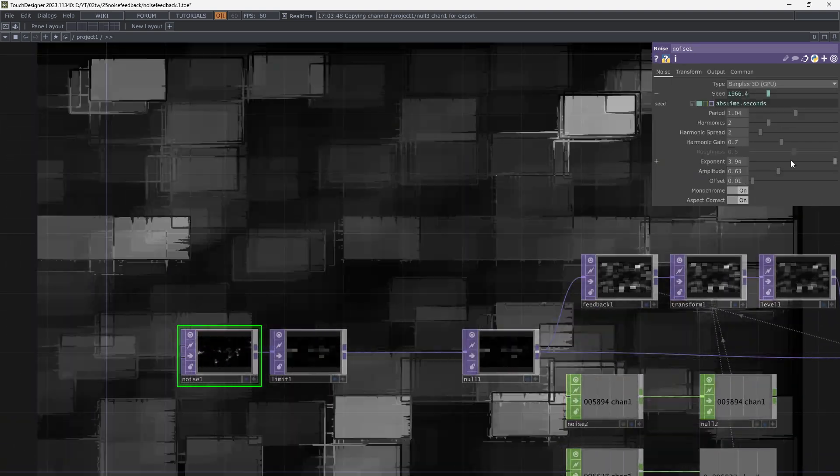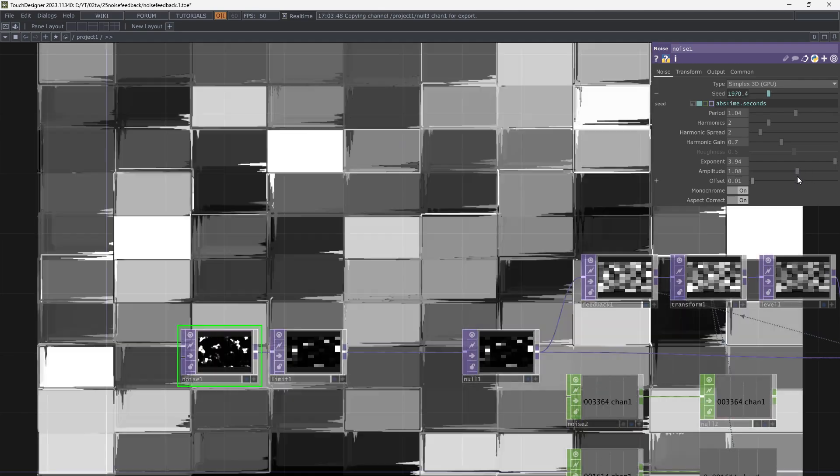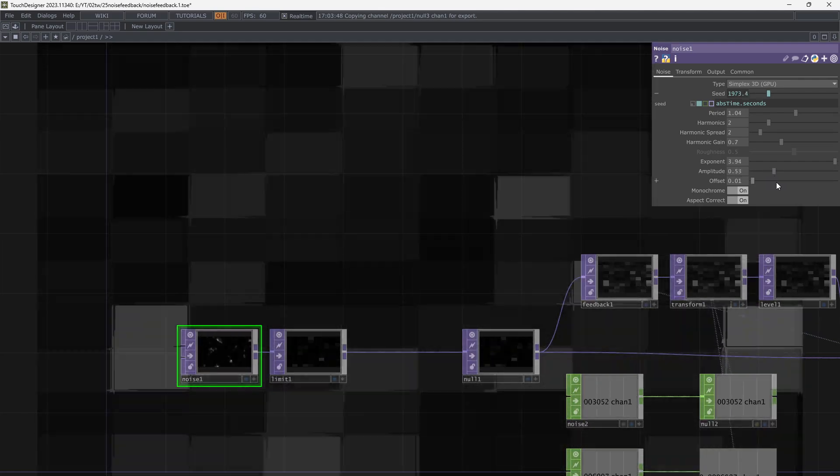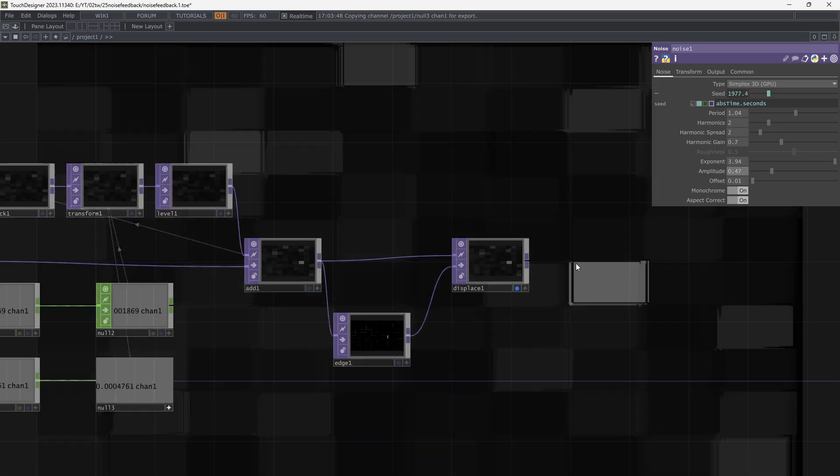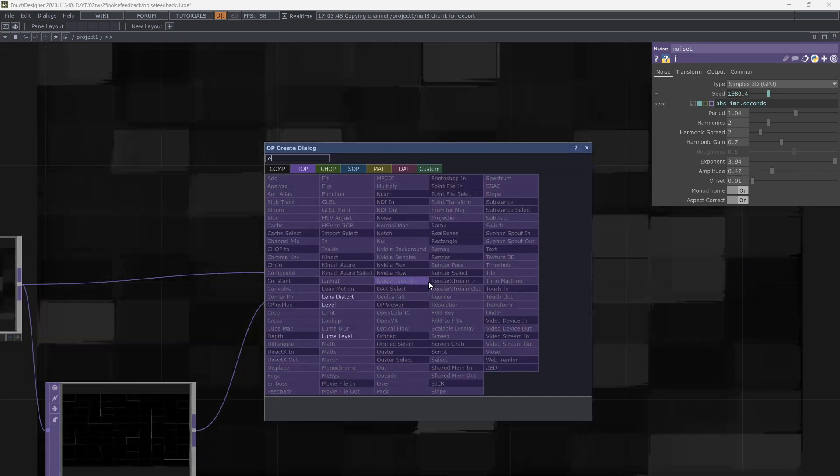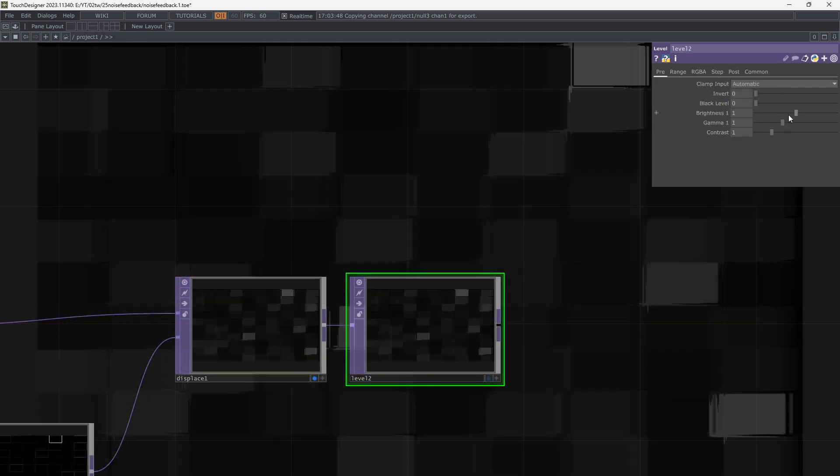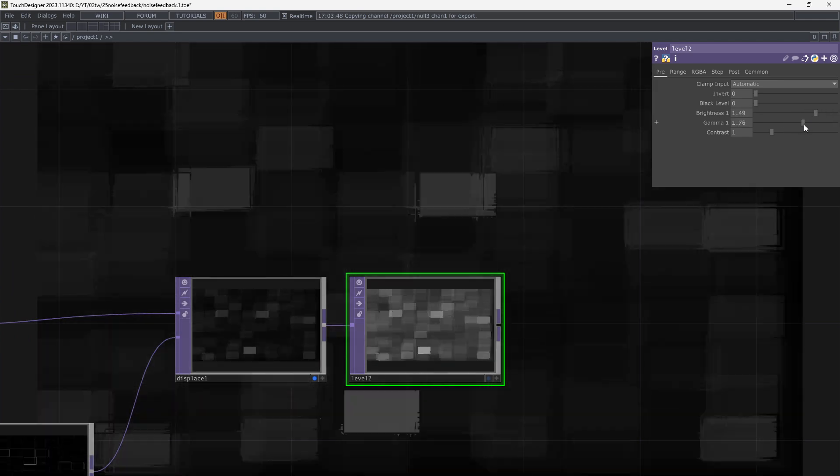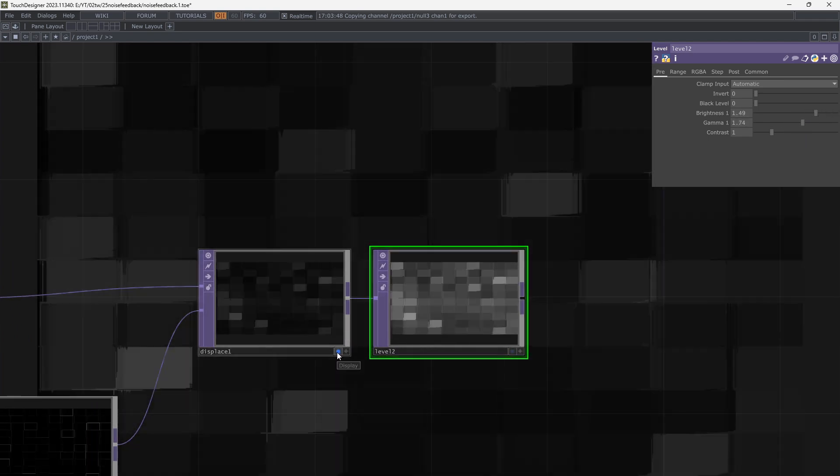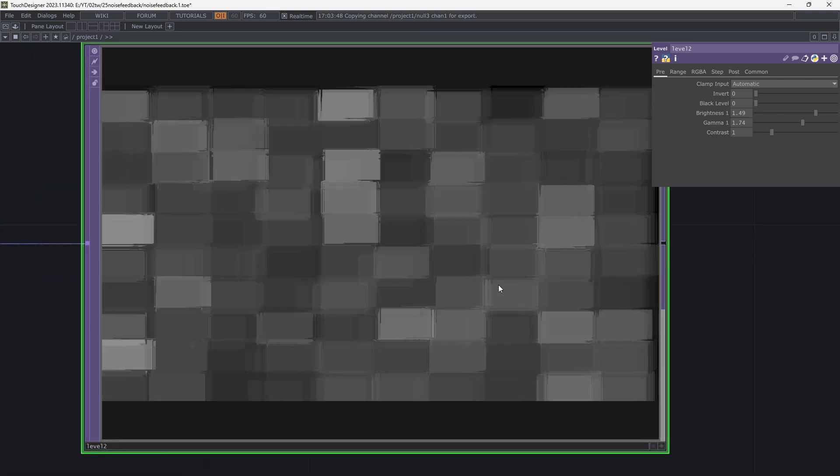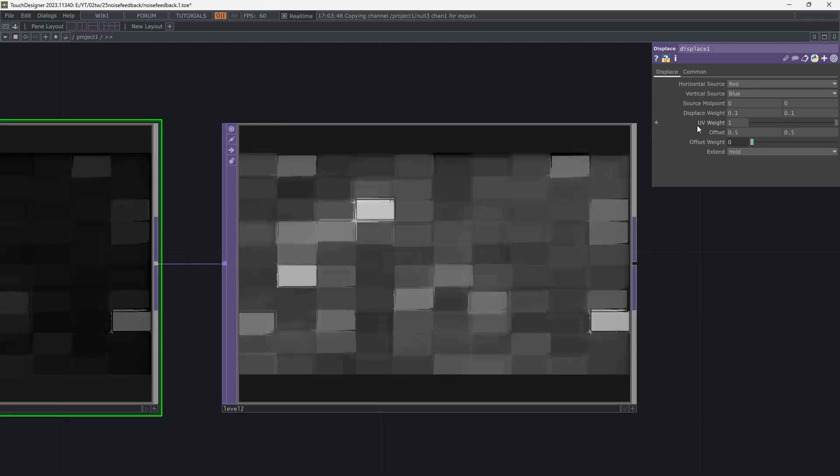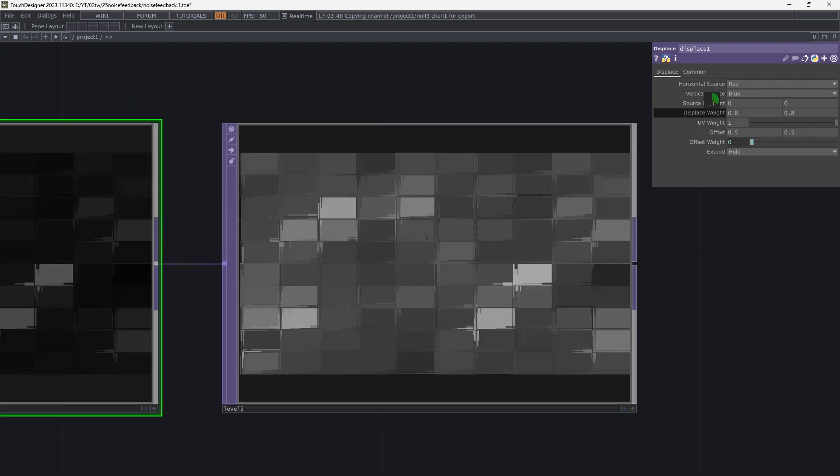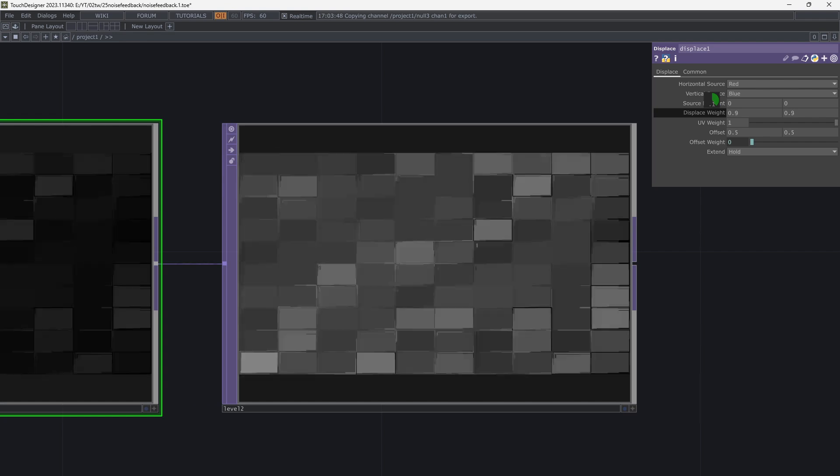There are parameters to change and get new visuals. Here, I want to decrease the amplitude of the first noise and add a level in the end of the patch and increase brightness. Look at the effects that are possible to create by changing displacement parameters.